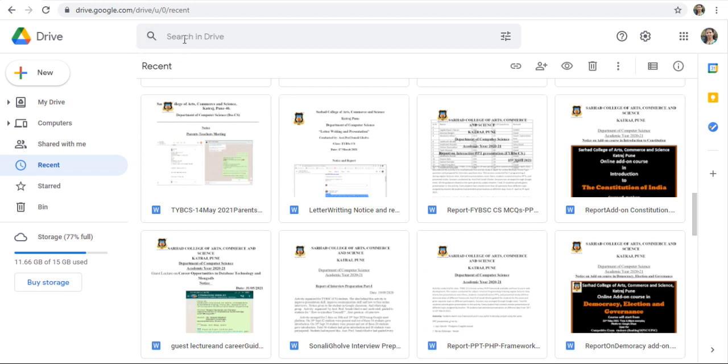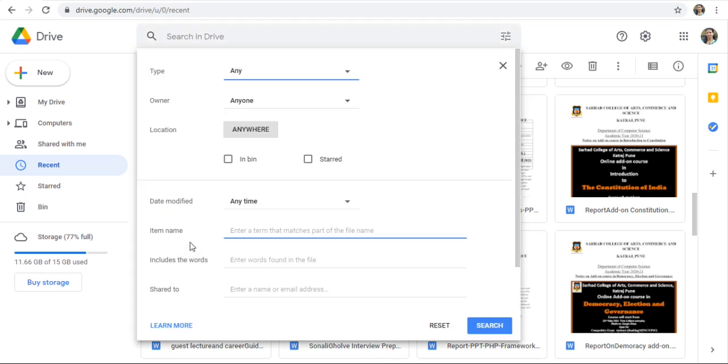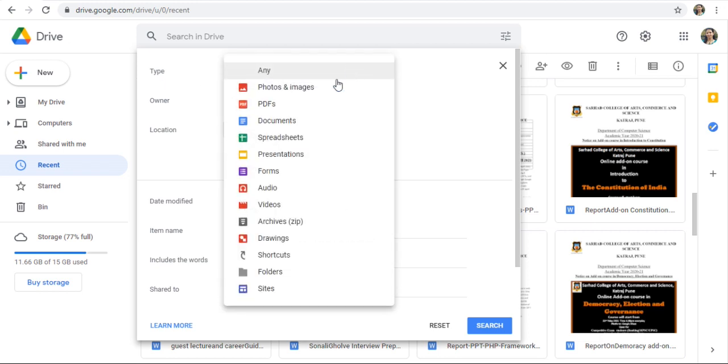You can click in this search here, Searching Drive. But there's no option for Google Forms. So go to More Search tool and here, in type, select Google Forms.